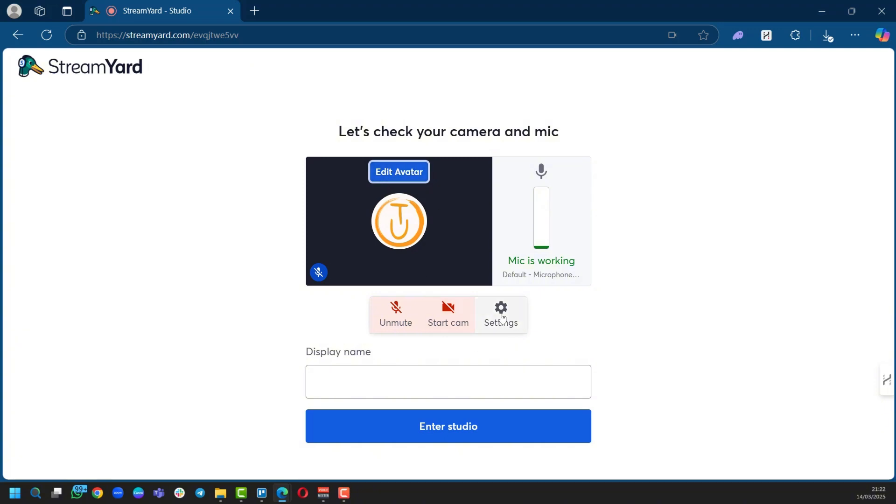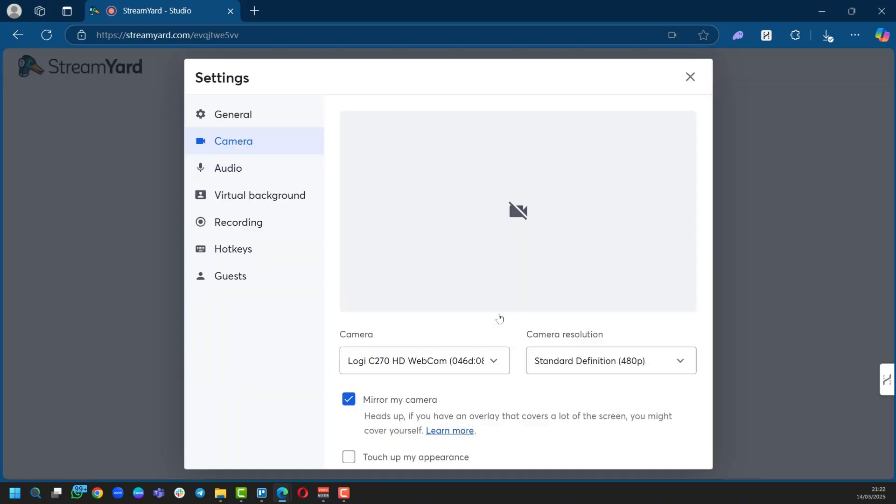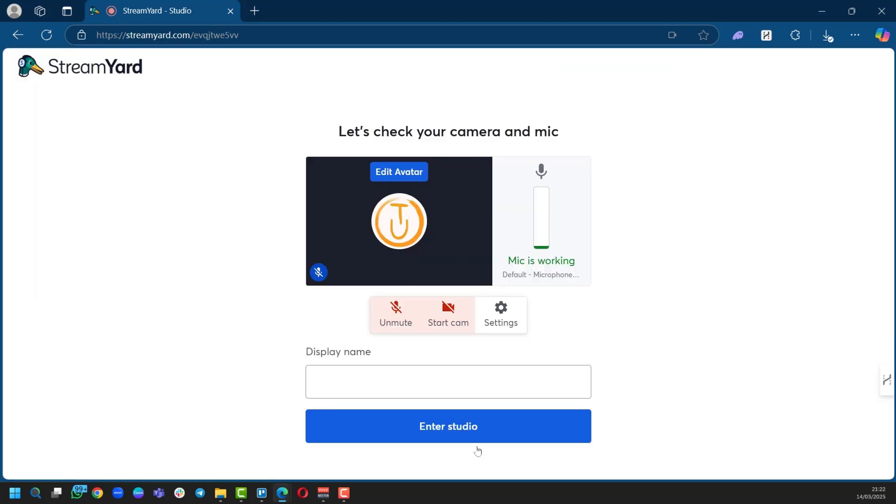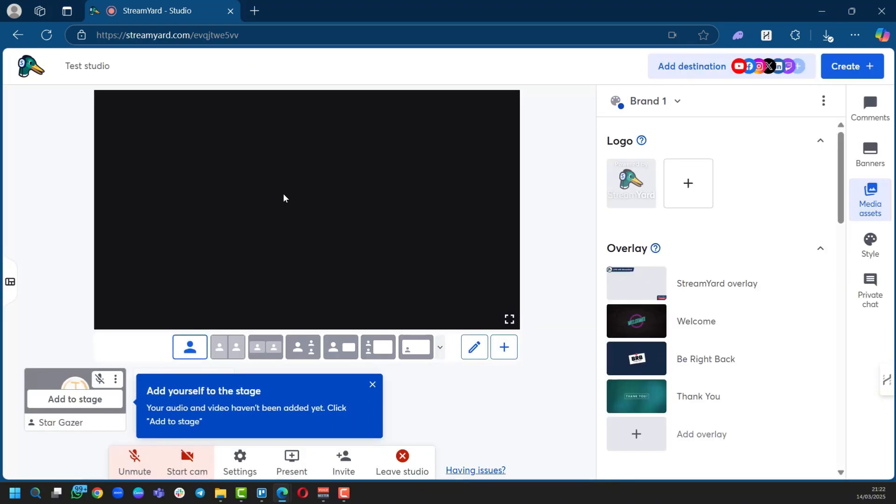Then you have the settings button right here. You have your Camera, Audio, Virtual Background, Recording, Hotkeys, etc. These options will help you, as we mentioned earlier, to get prepared for your live view. And then here you have your Display Name. So we gave a display name of Stargazer, and then you can click on Enter Studio.